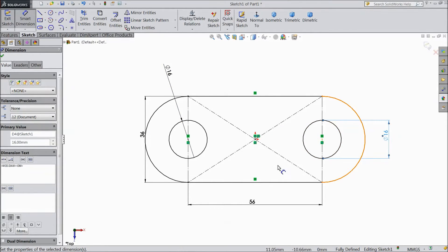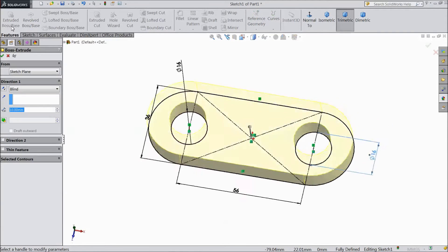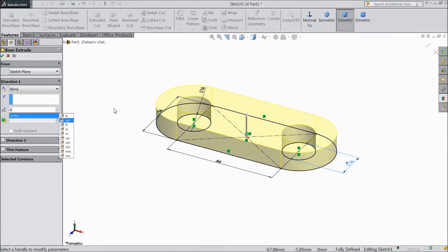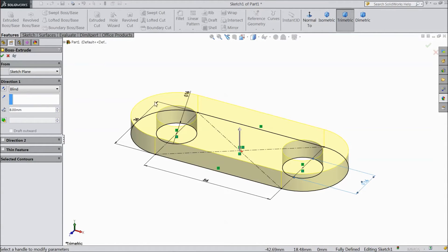This is our requirement. Now go to feature. Select extruded boss. Choose 8mm. Click ok.